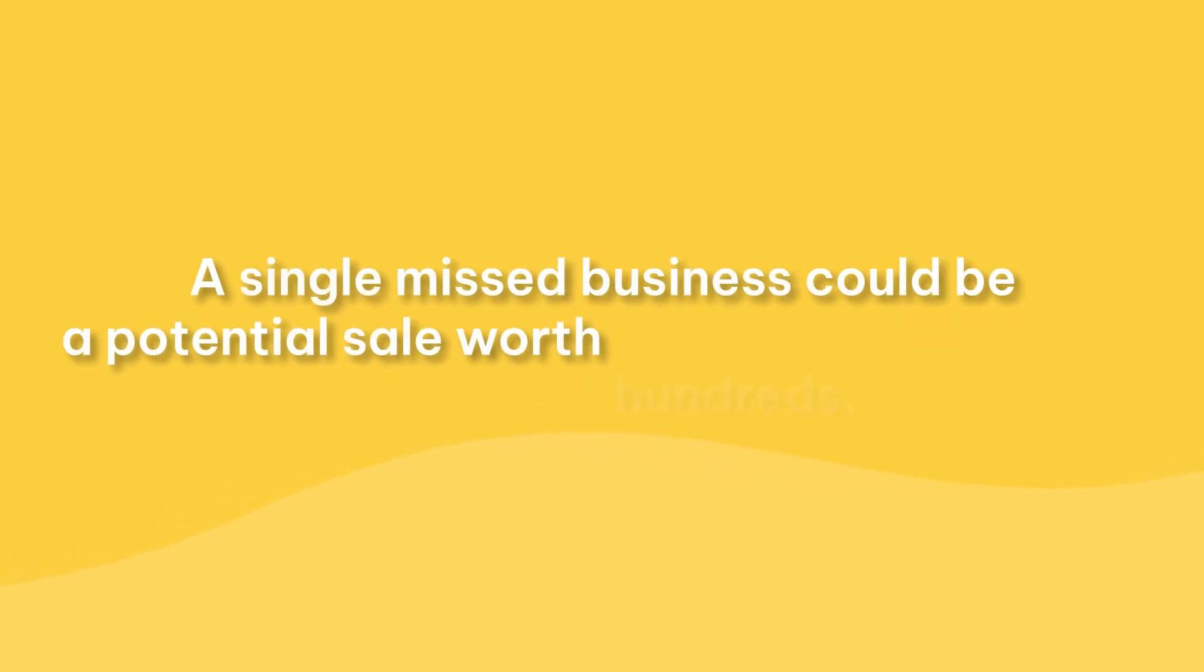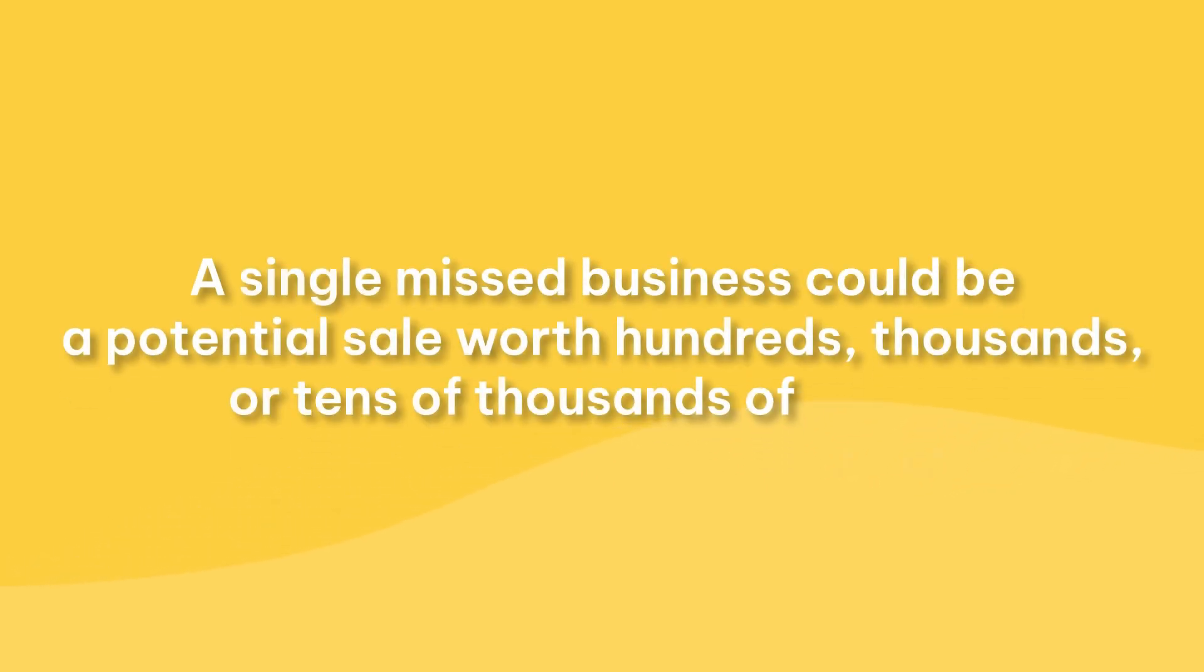A single missed business could be a potential sale worth hundreds, thousands, or tens of thousands of dollars.